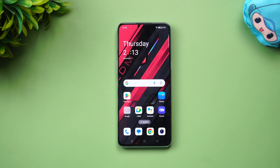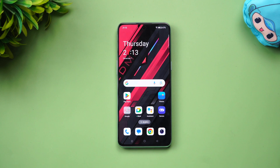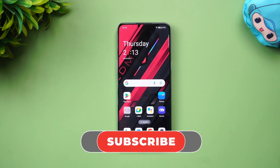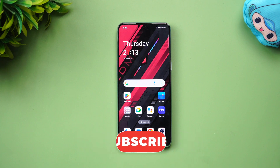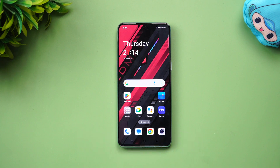This update will be rolled out to all OnePlus 10T devices across the globe in the coming days. If you have the OnePlus 10T, do check for the update and download and install it. That was the video on the OnePlus 10T Android 14 update — hope you enjoyed it. Do hit the like button and subscribe for more videos. Thanks for watching, hope to see you in the next video. Have a great day!